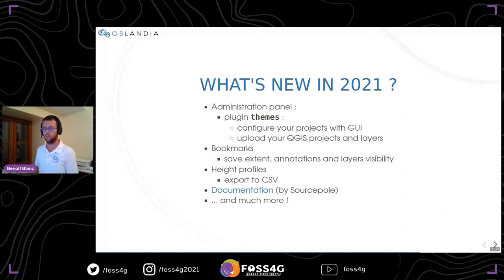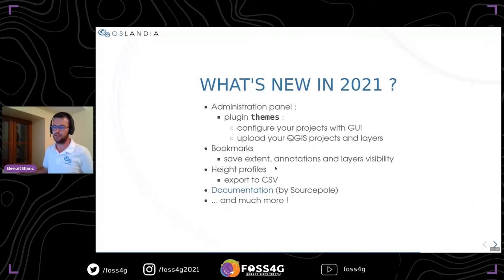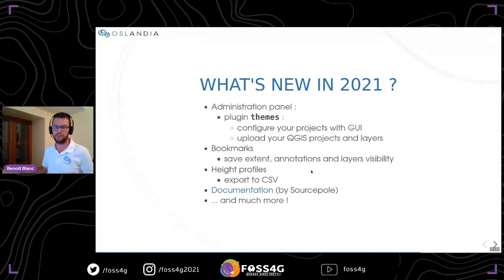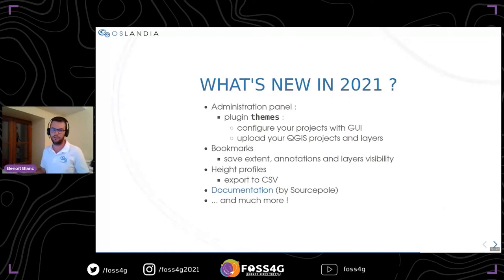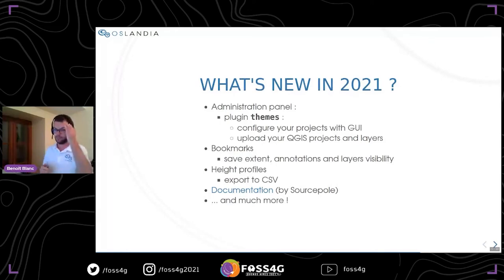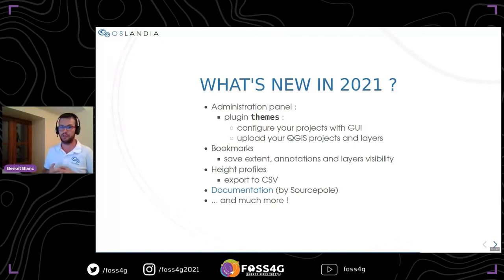Since one or two weeks, there is now a single entry point for the documentation of QGIS Web Client and all of its services, thanks to Sourcepol. If you are interested in QGIS Web Client and wonder how to use it and install all of its components, you can go to that link and follow the documentation and choose the features you want in your own application. There are also more new features from this year done by Oslandia, Sourcepol, and other contributors — thanks to all of them.